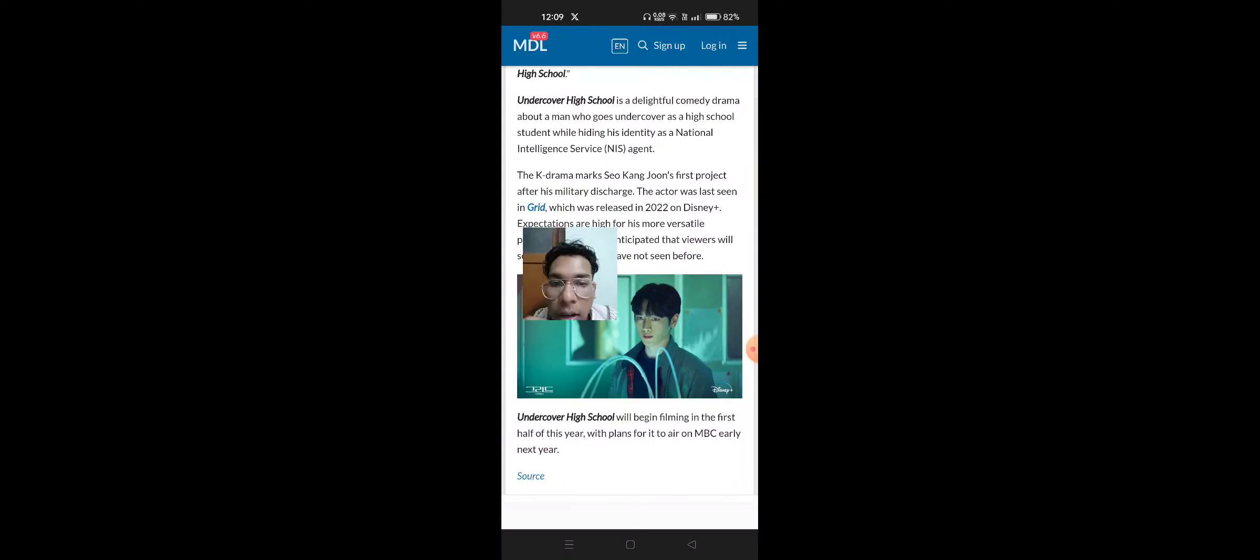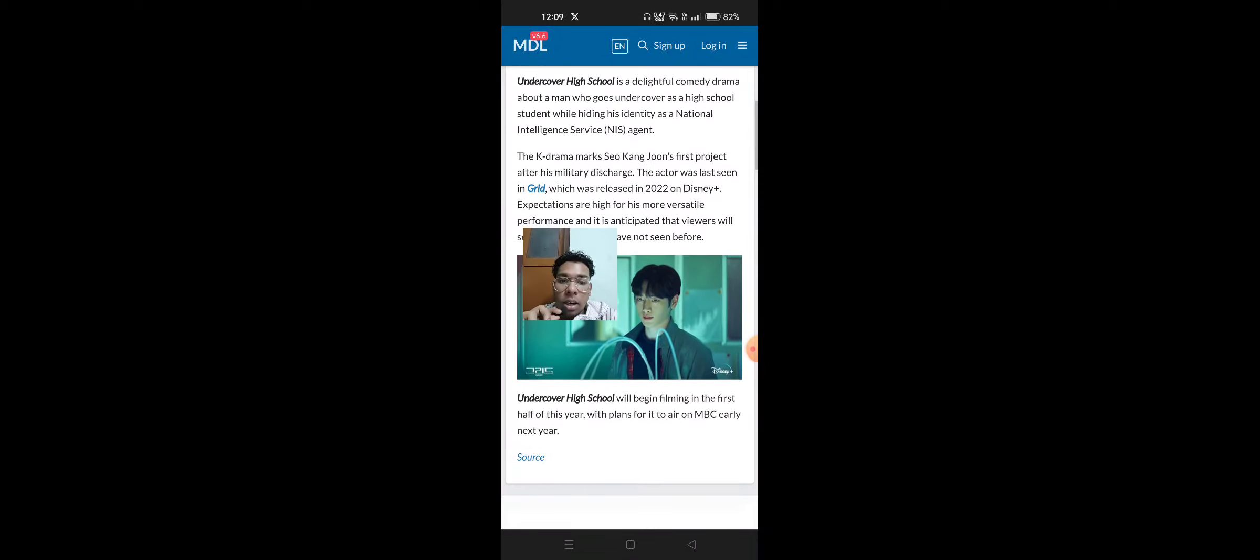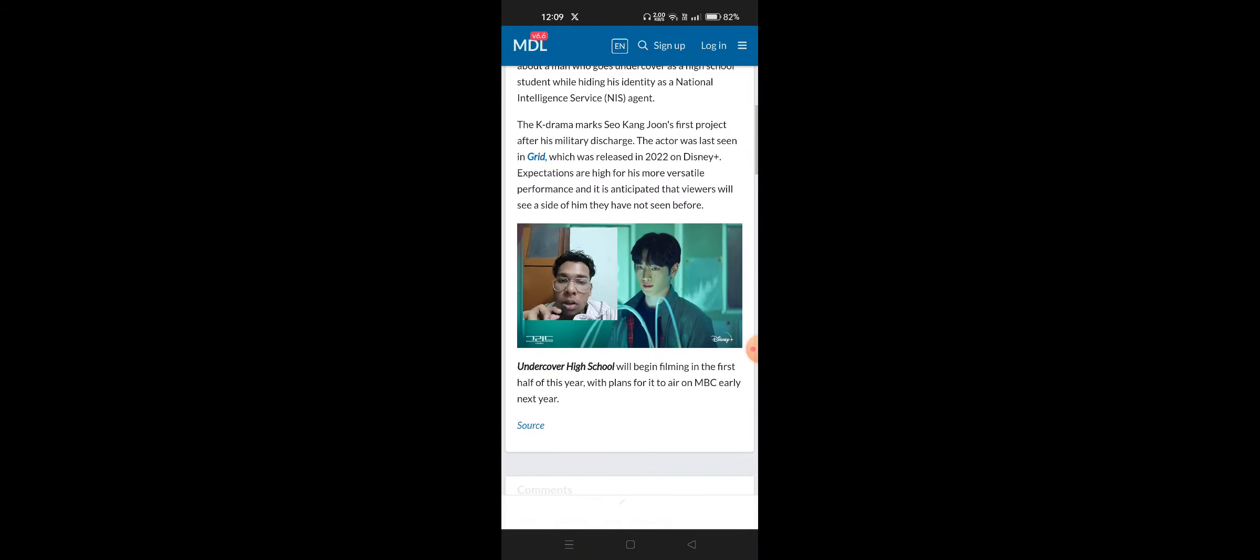The K-drama marks Seo Kang Joon's first project after his military discharge. The actor was last seen in Grid, which was released in 2022 on Disney+.